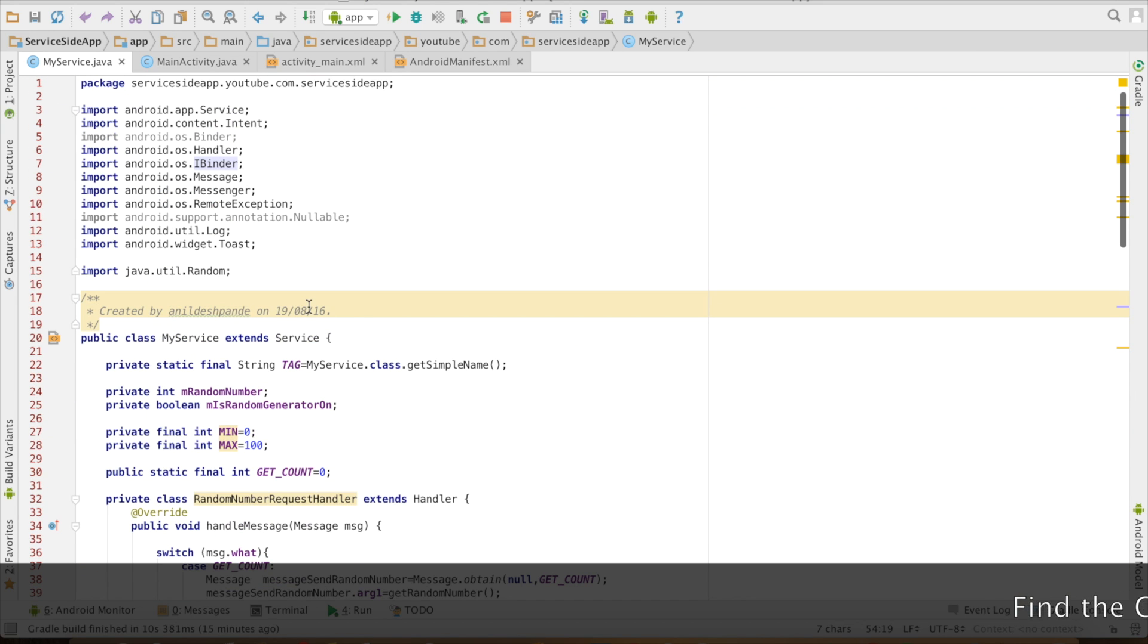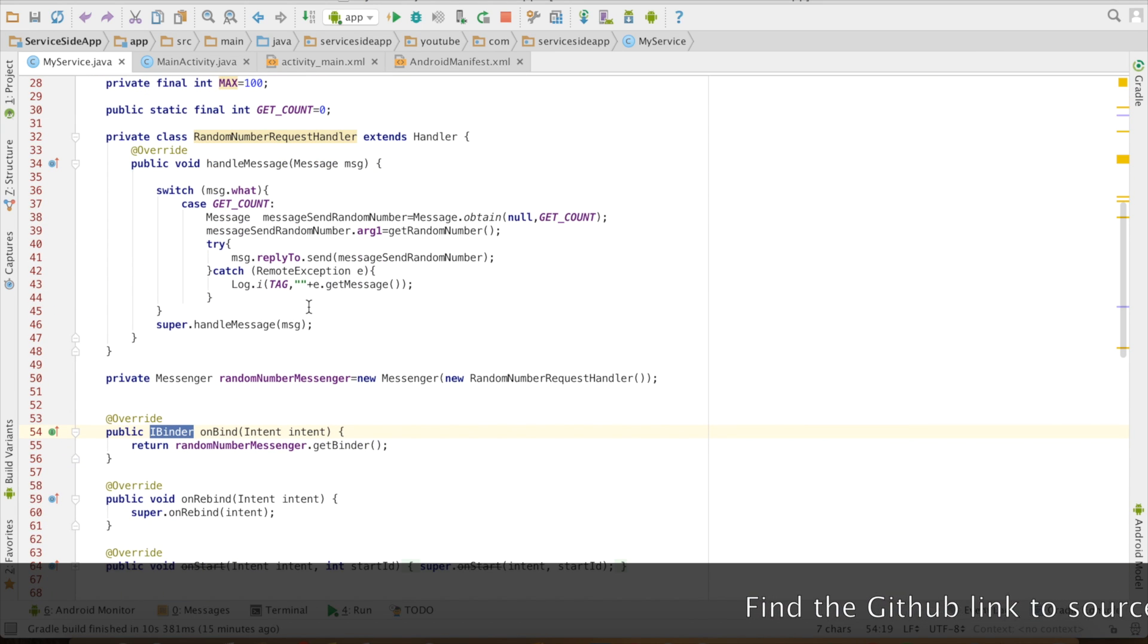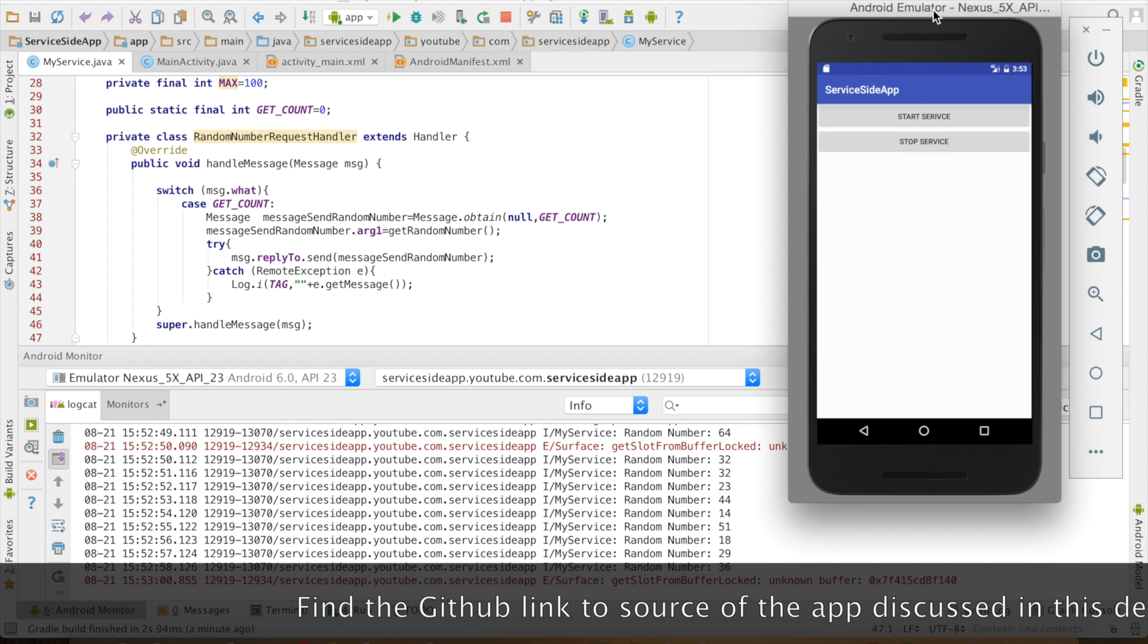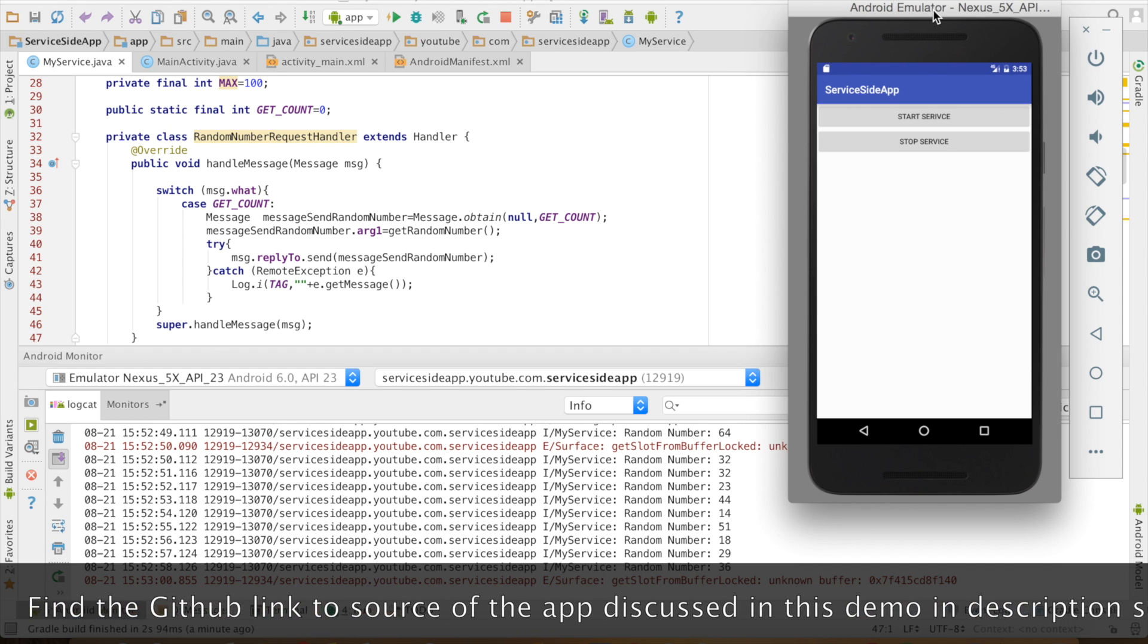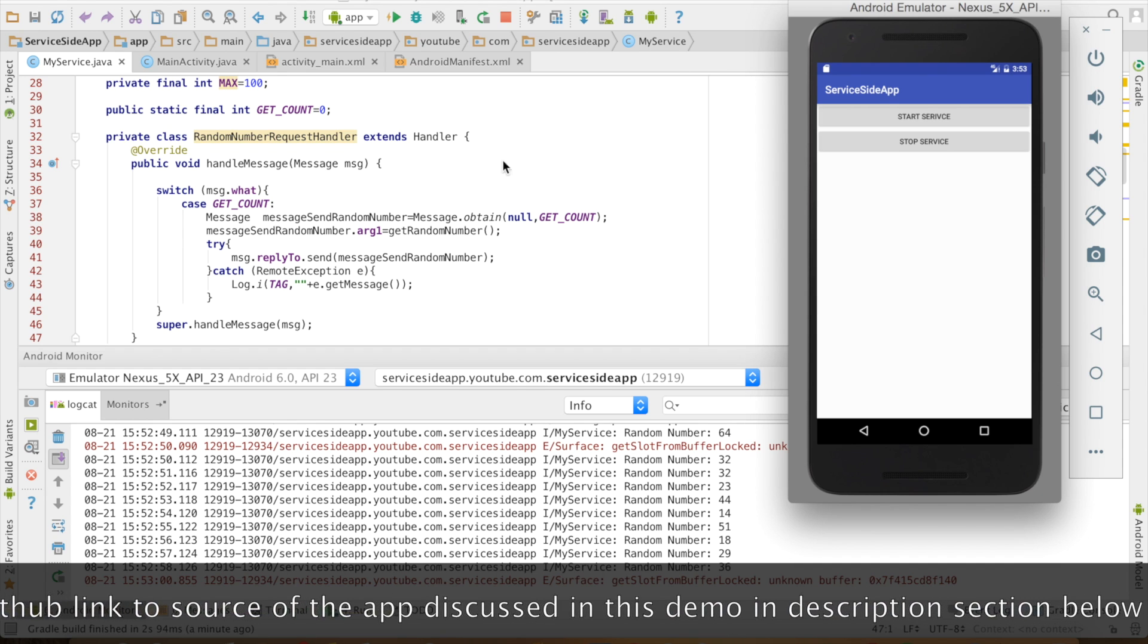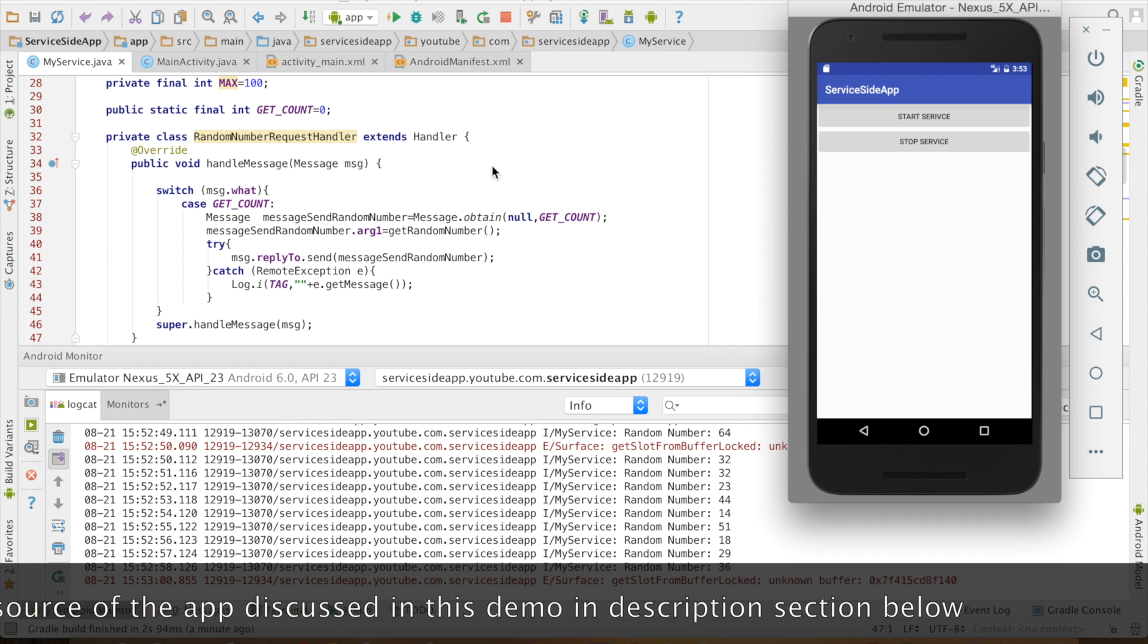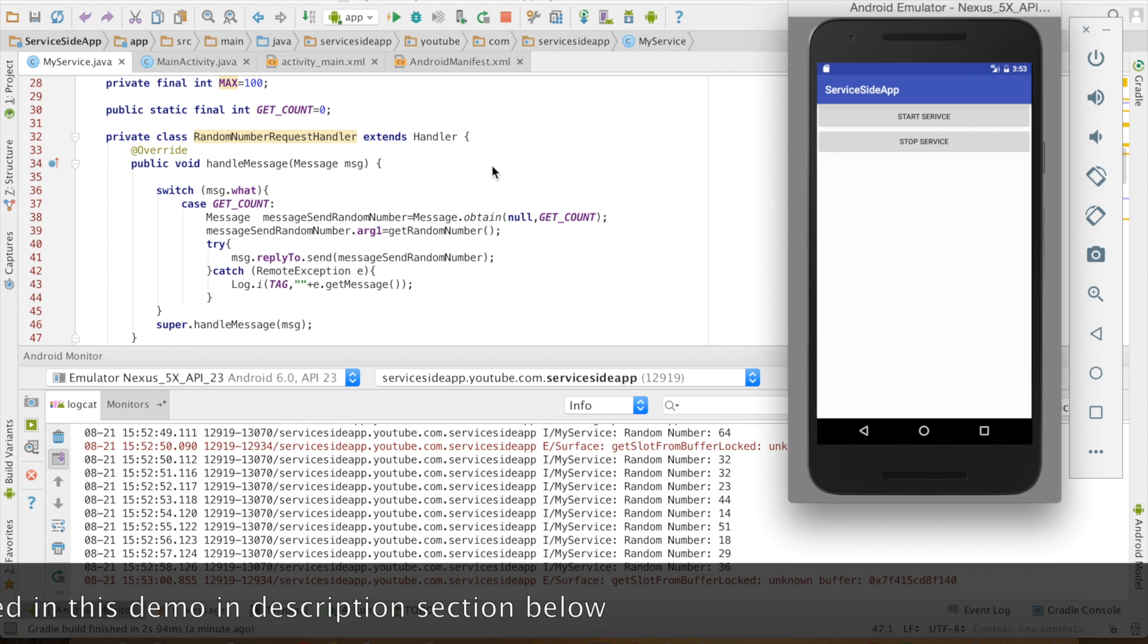So this completes first half of the implementation that is preparing the service for the remote binding. The remaining part is the implementation of the another app which will be having activity that will connect to this particular service. That is what the remote binding is all about.